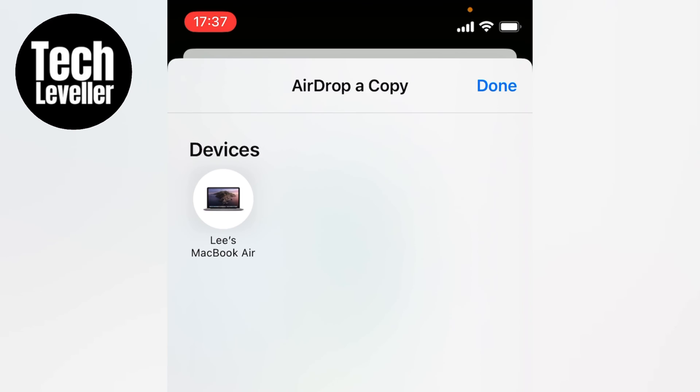Now if you press it and it actually starts sending, you only have the time it's being sent to press the button again to cancel the airdrop.